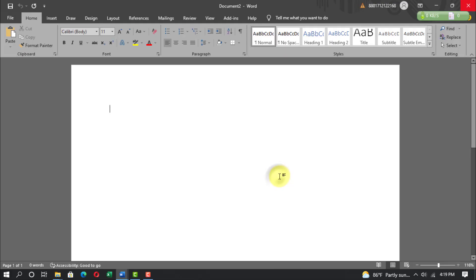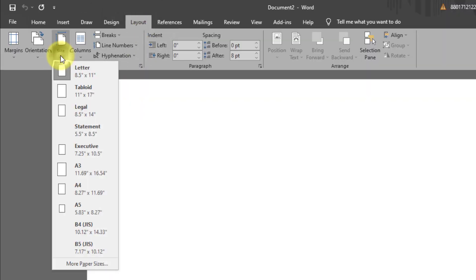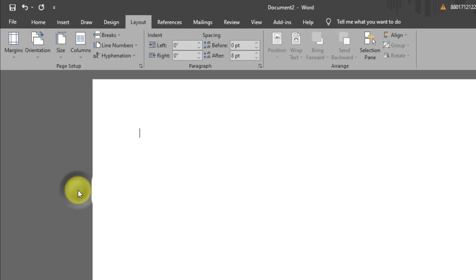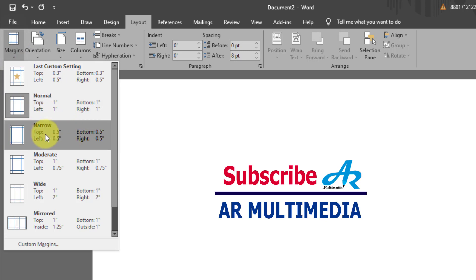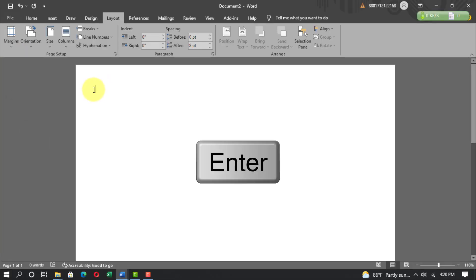First, we open Microsoft Word. Go to Layout, Size, A4 paper, Margins, Narrow, then press Enter.